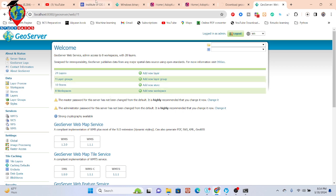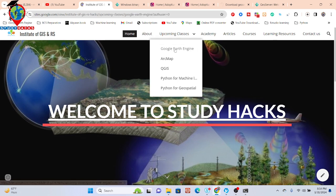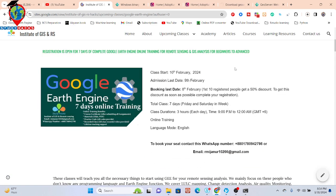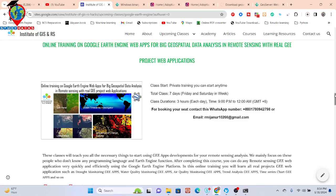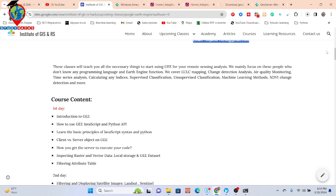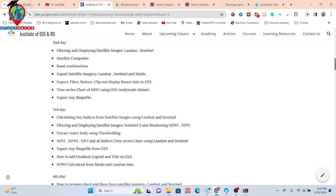In the meantime, if you want to join my live training session — mainly it's a Google Earth Engine online live training session — you can easily join. This class will start from the 10th of February and registration is now open. We take class on Friday and Saturday each week, class duration is three hours each day. You can contact via WhatsApp number or email. This online training program is focused for beginners who don't have any knowledge about Google Earth Engine or programming and coding.